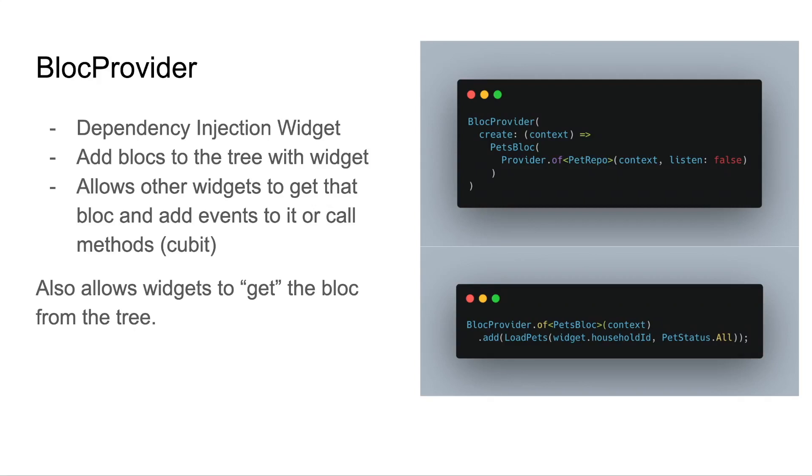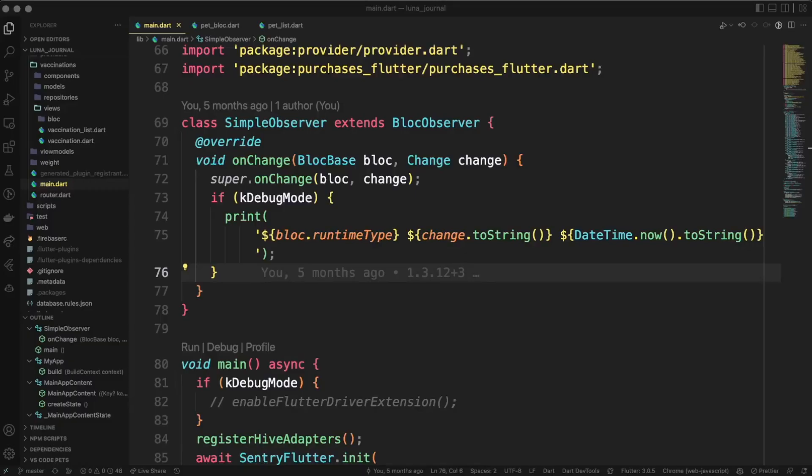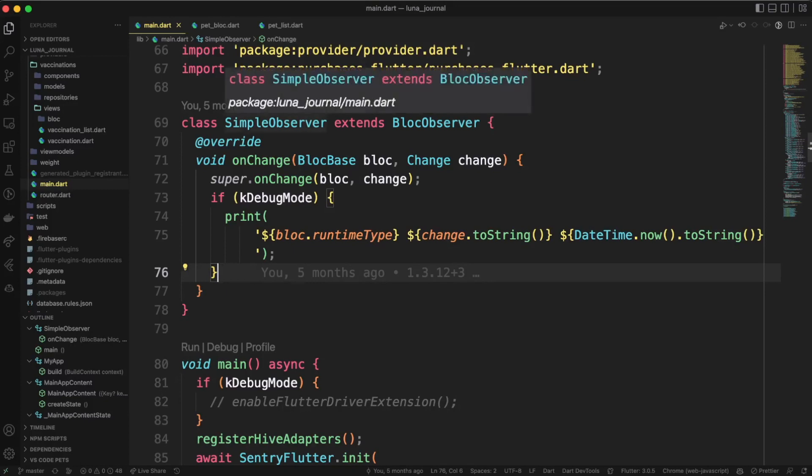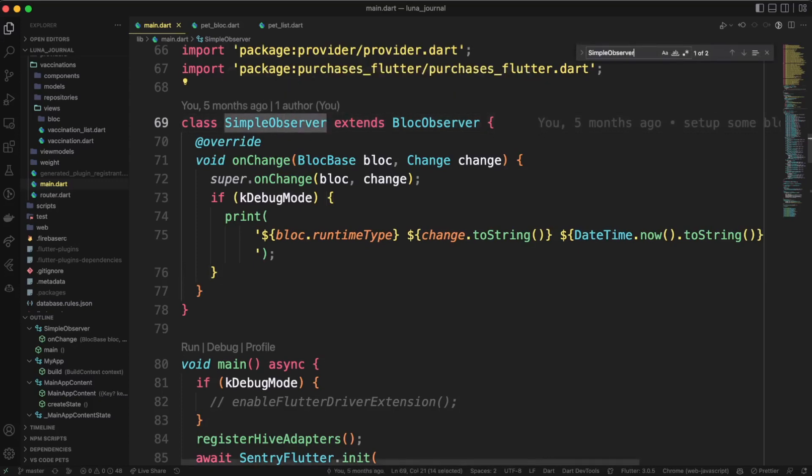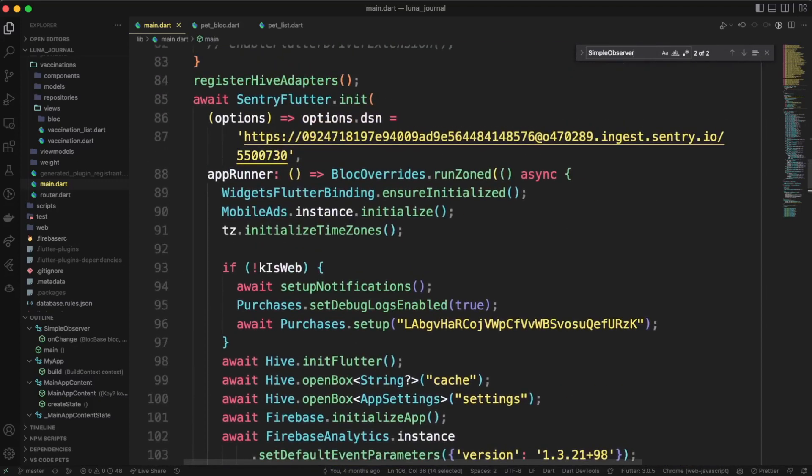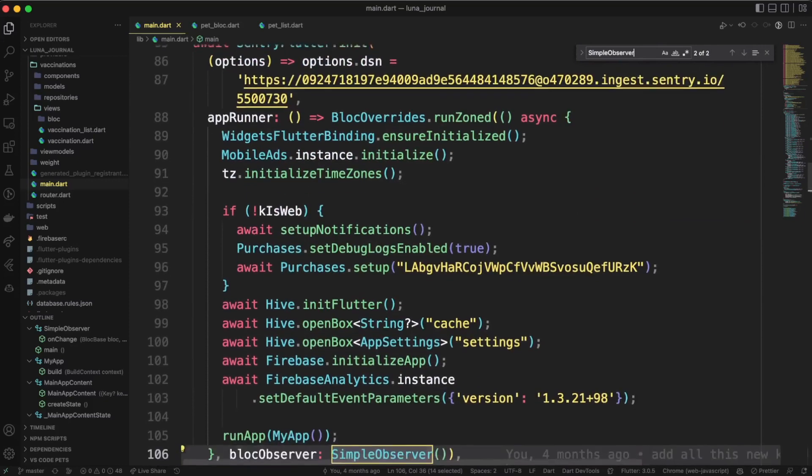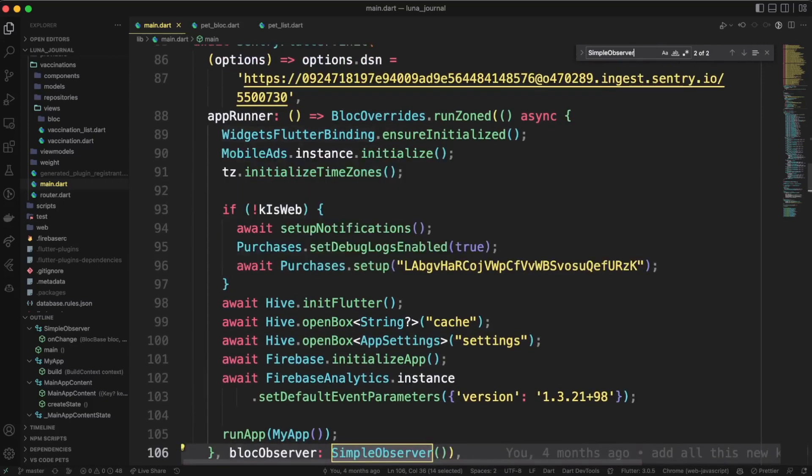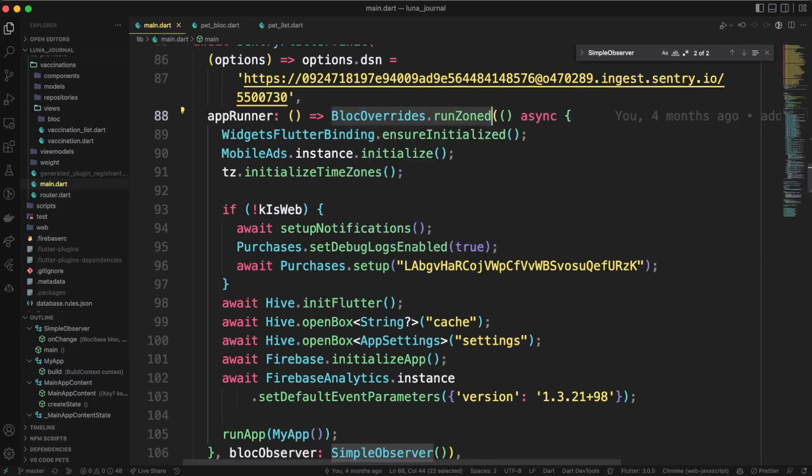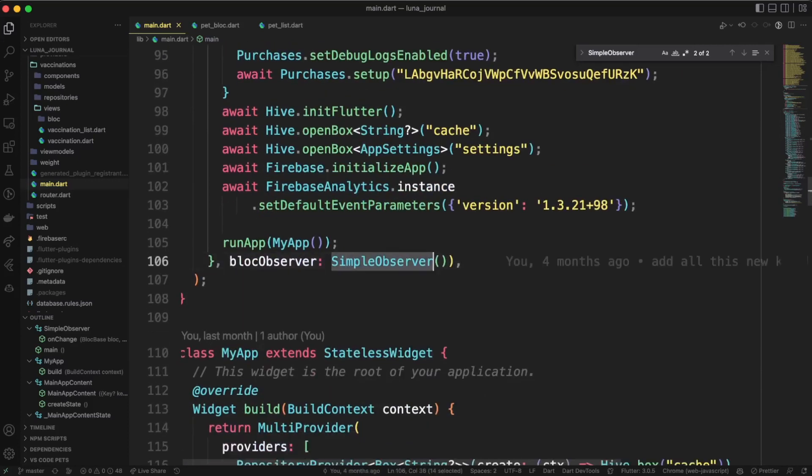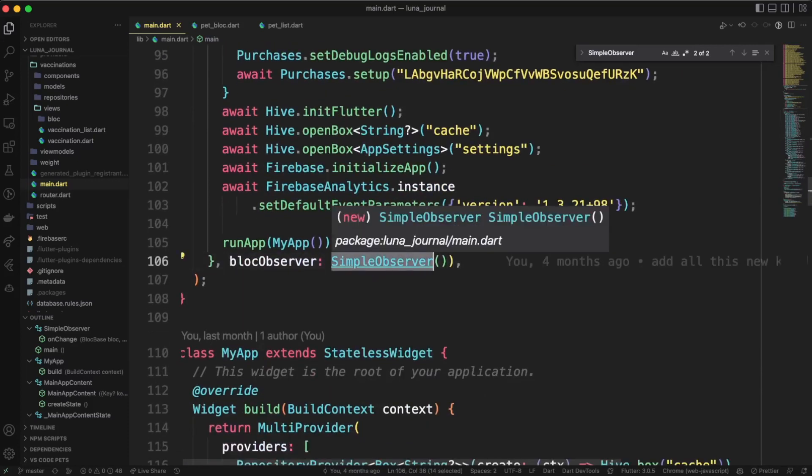Now that we have a high-level understanding of blocs, let's look at some actual code. One of the things I mentioned about blocs specifically is that you can actually record changes to blocs. To do this, you'll create a new class that extends a bloc observer and override the onChange method. You'll call super.onChange to make sure the blocs still work, but you may want to do things like print the bloc and information about the events that it's processing. We can create an instance of that bloc observer, and we will add that to our bloc overrides.run zoned.